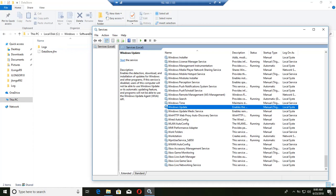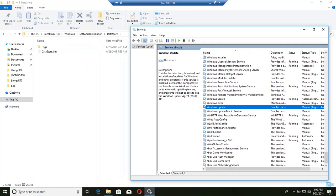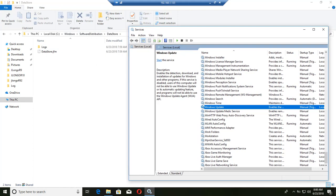And what I do usually is I delete that entire software distribution folder. Sometimes it will become corrupt. And it needs to be cleaned out. You delete it.